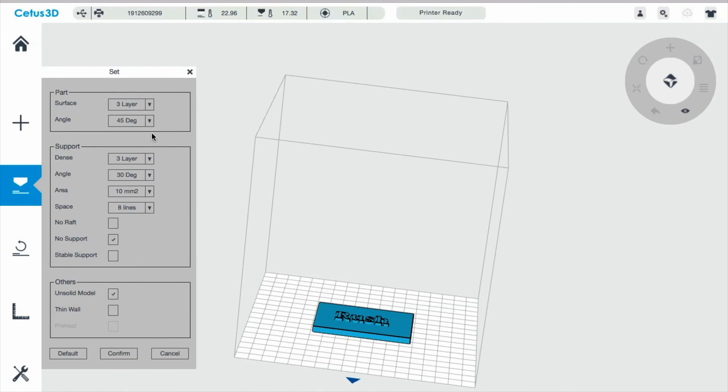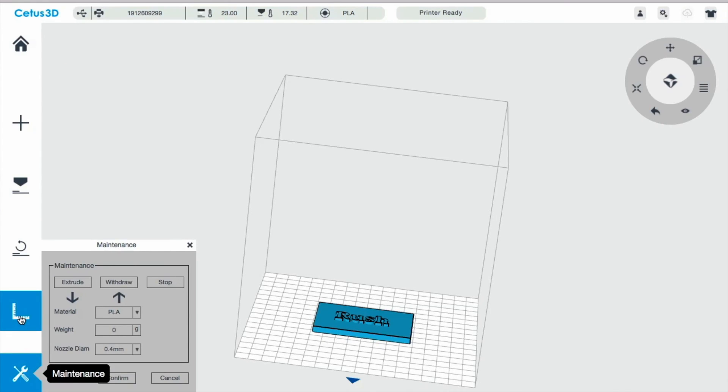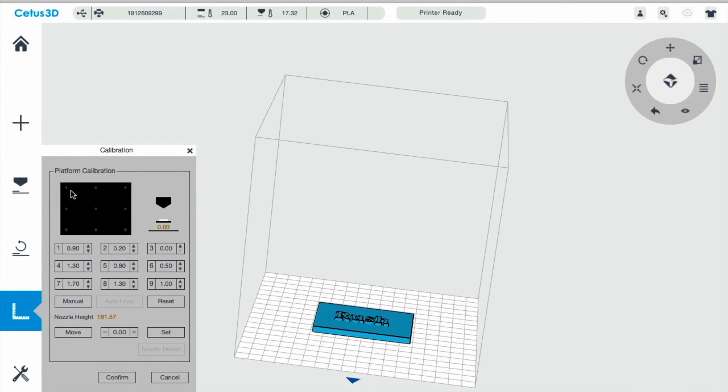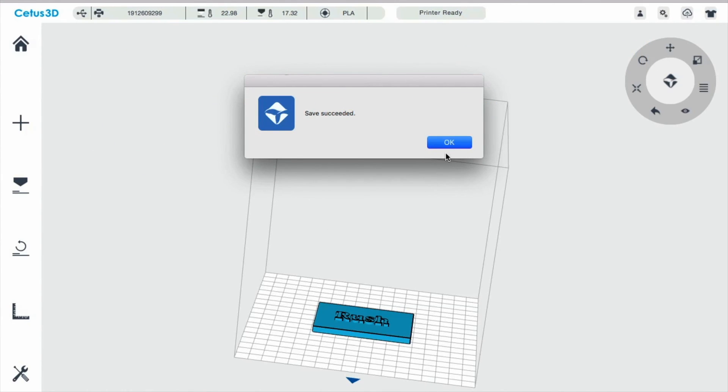Now before I hit confirm, if you look at the parts here, the 3 layers surface and the angle, I didn't mess with the settings in this area or in this area. The only things I've messed with are the bed level settings. And I can show you that in a few minutes too. And this is the bed level settings that I was talking about. You have 9 points and you have to adjust every point. So I'm just going to leave it this way. I only set it once and I haven't had to set it again. So I'm just going to confirm that.